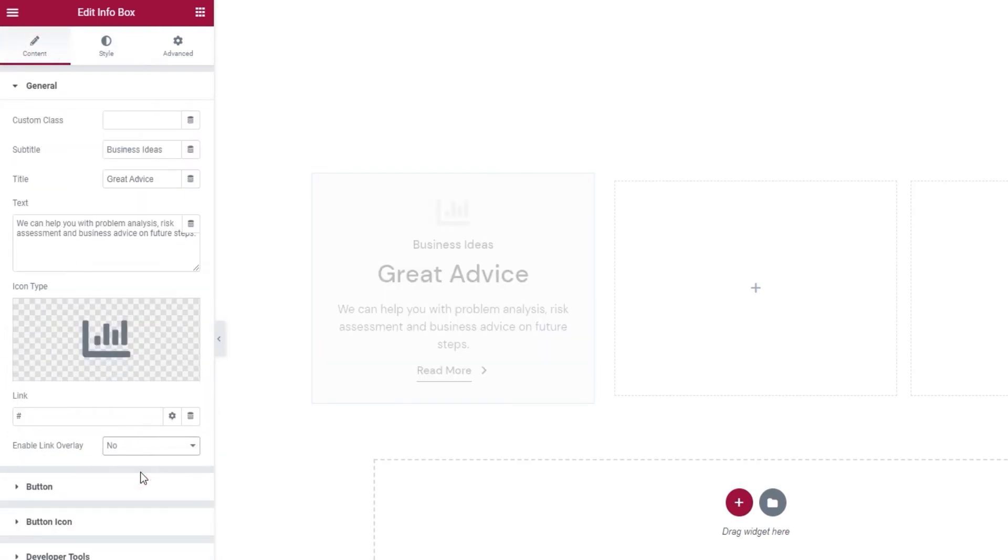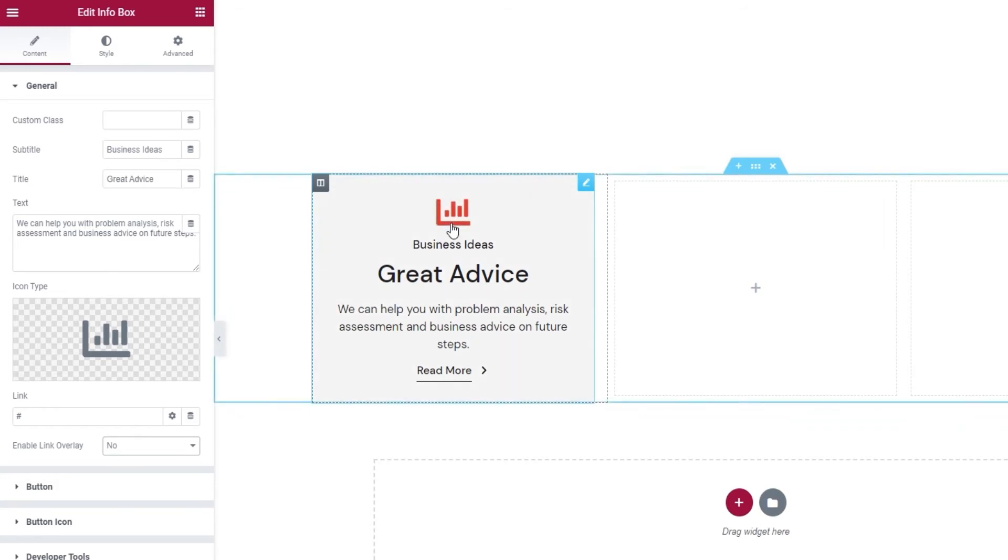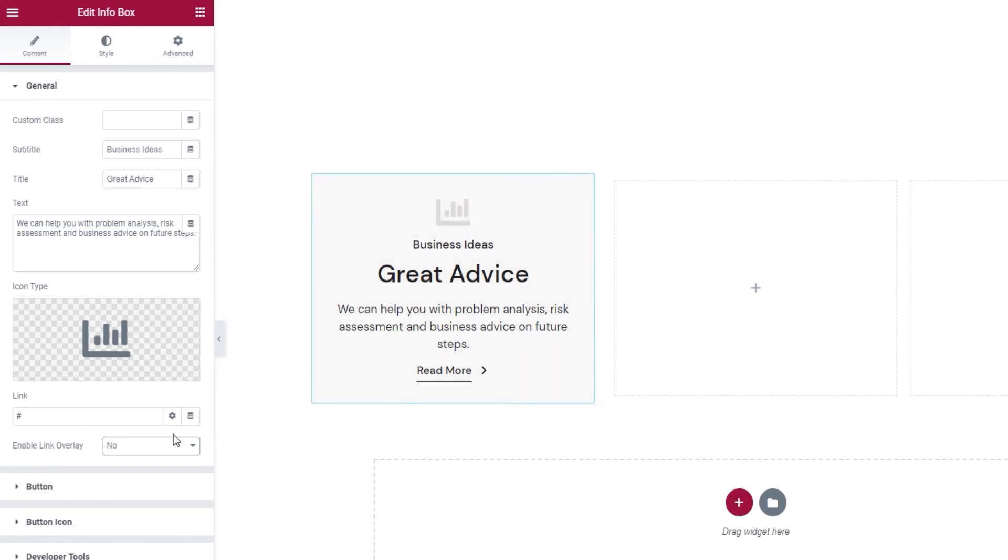If I disable it, now when I hover, you can see that the icon turns red, which is what I set as its hover color. I just wanted to show you how the setting works, but I do plan on keeping the overlay, so I'll set this back to yes.